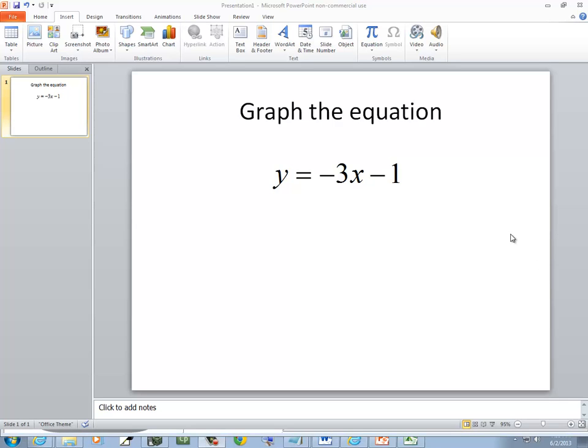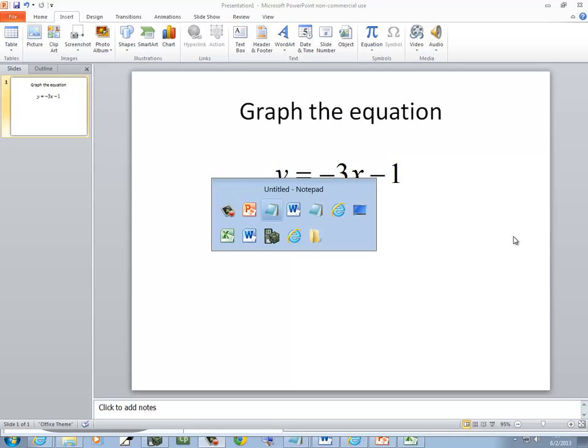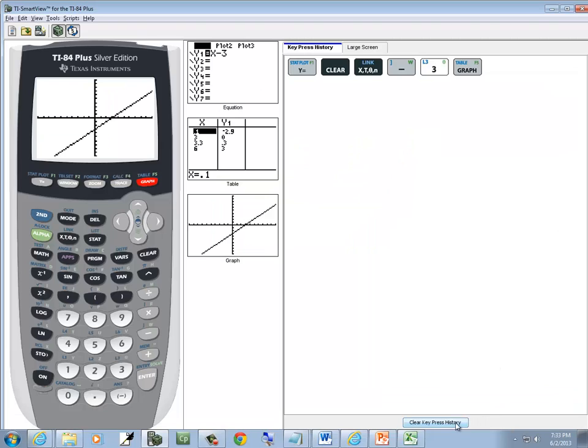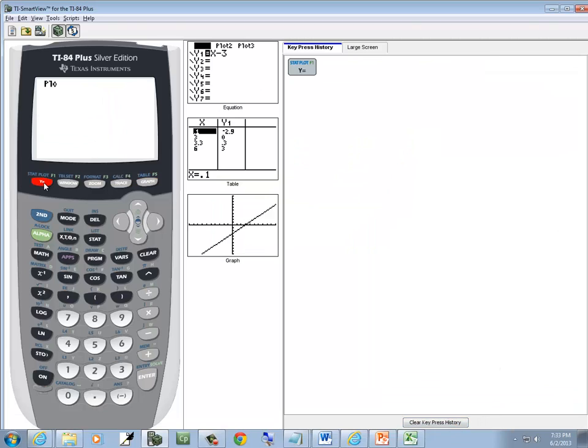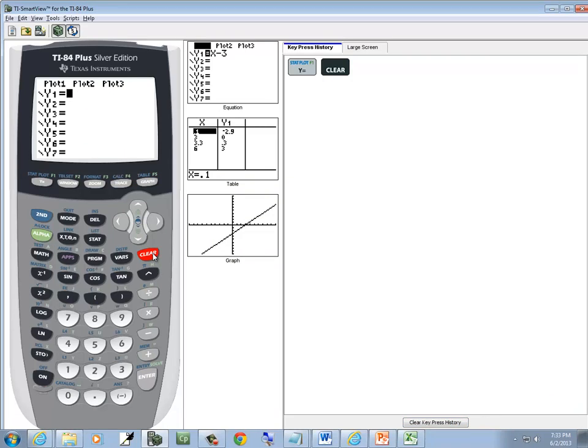Let's take a look at a graph and this equation. We'll press Y equals, then press clear to clear out whatever is in the line.